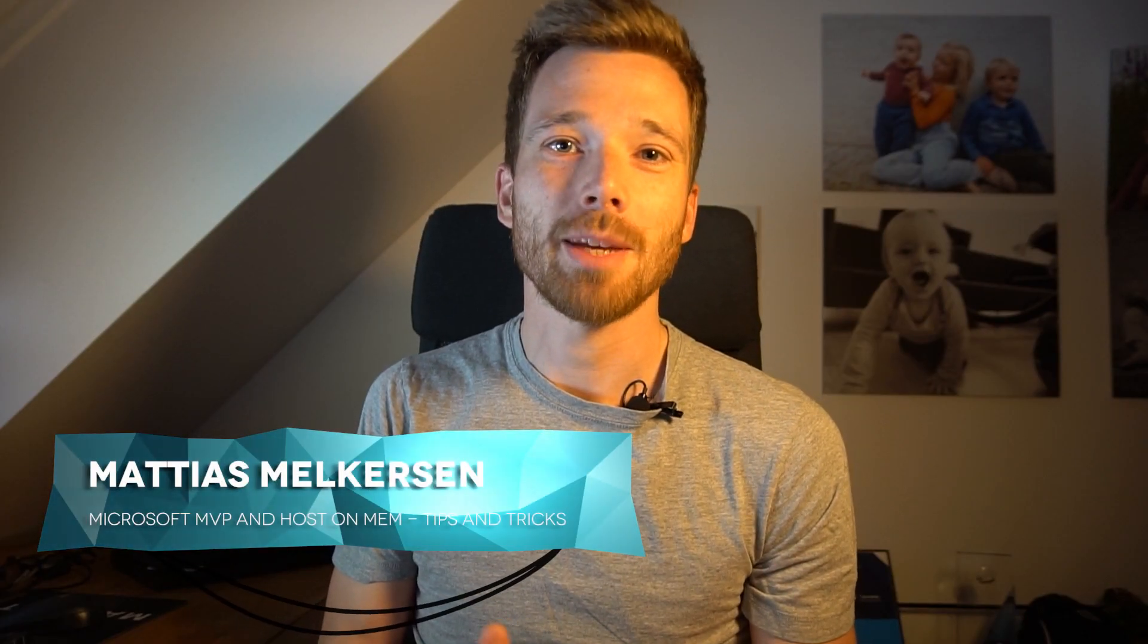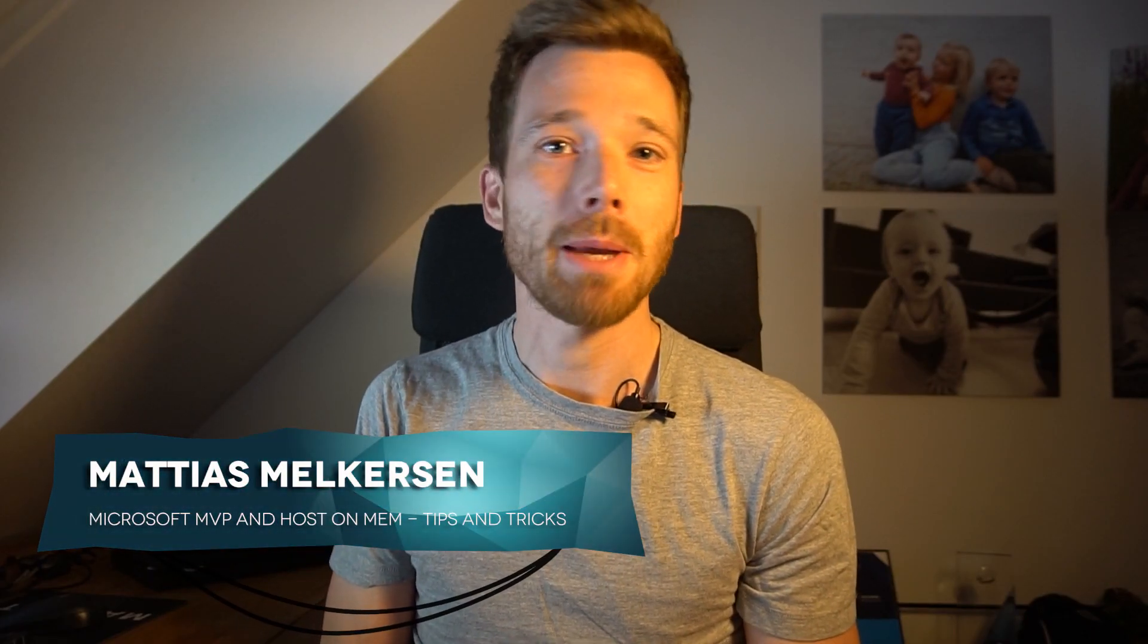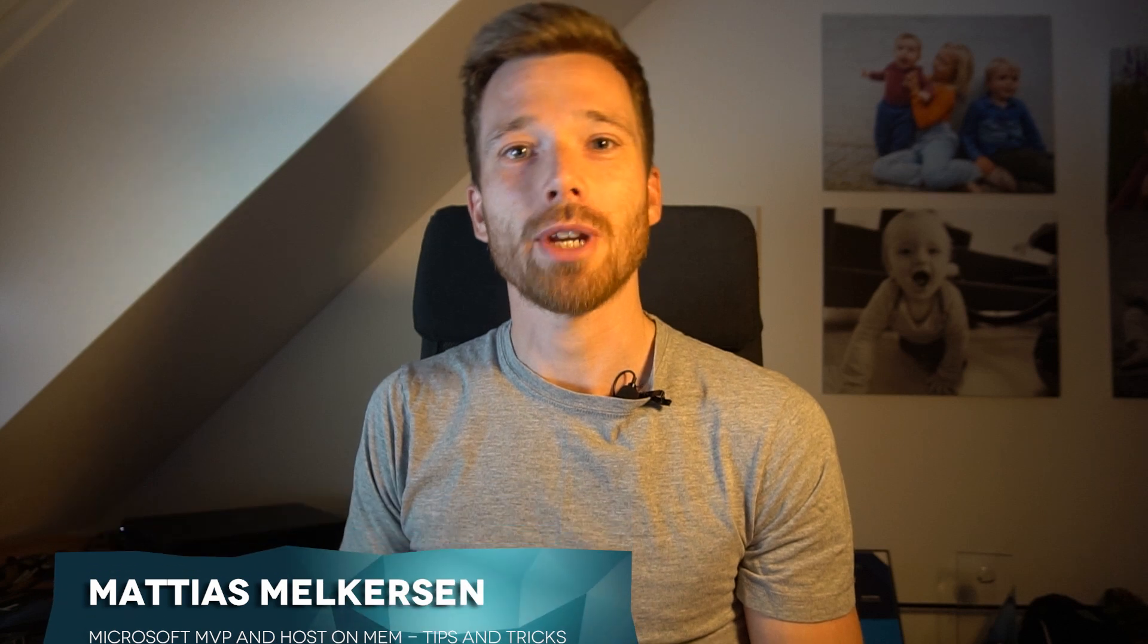Welcome to another episode of Mem Tips and Tricks. In the last episode, I showed you a process how to go through and create Win32 apps for Microsoft Intune. In this episode, I want to show you how to prompt a certain process is open while we're trying to upgrade an application.